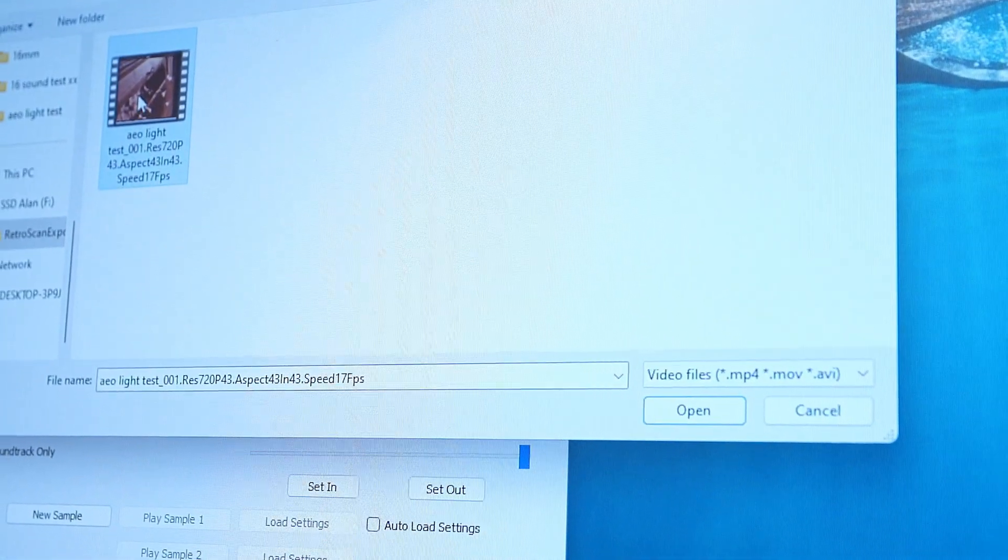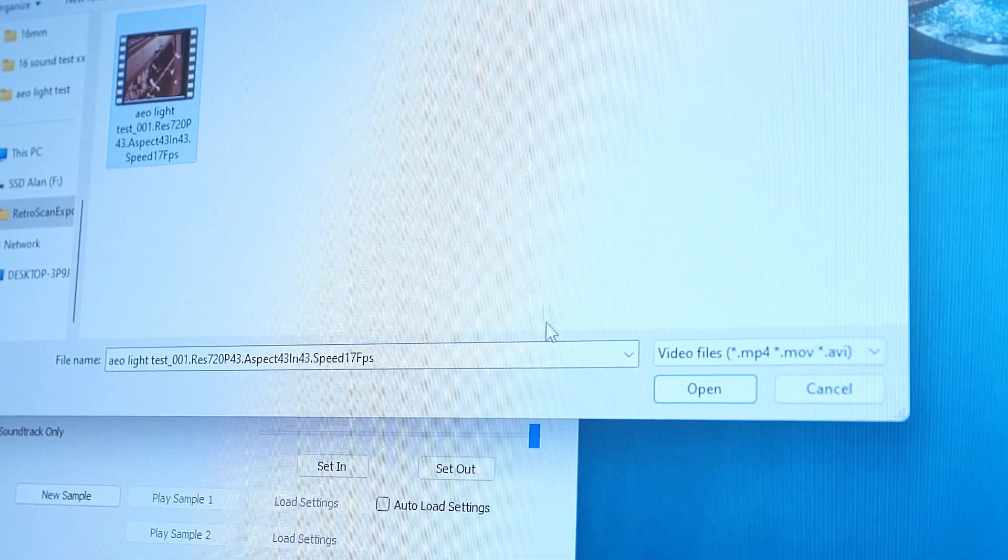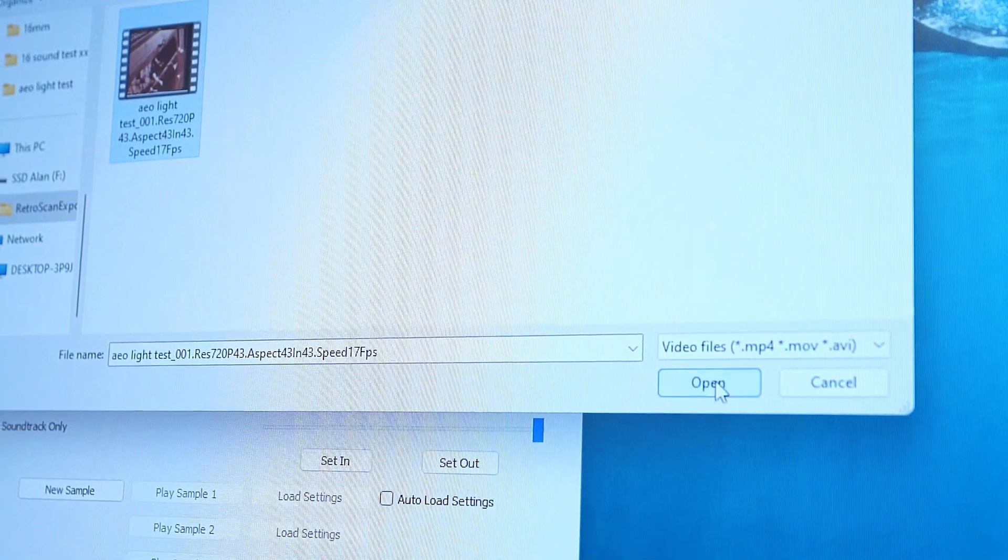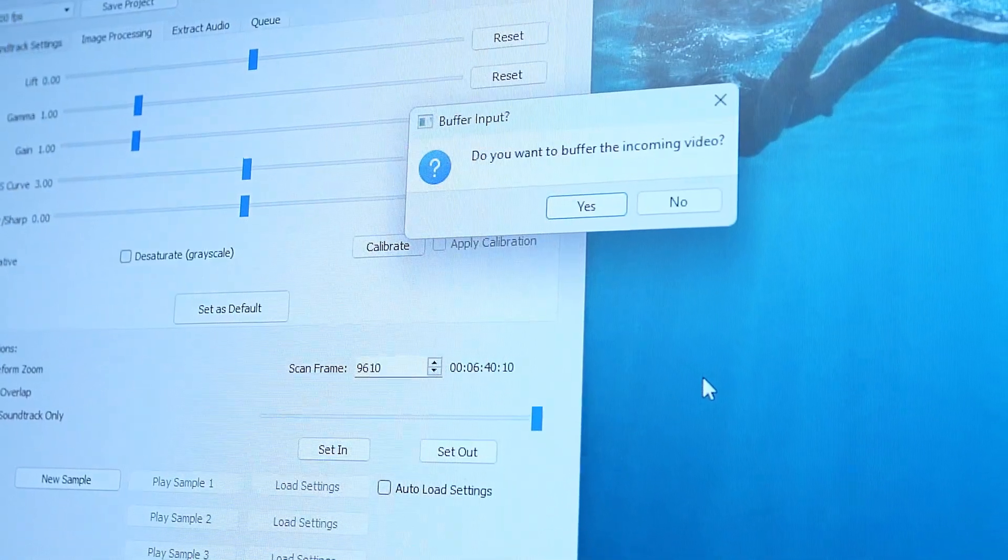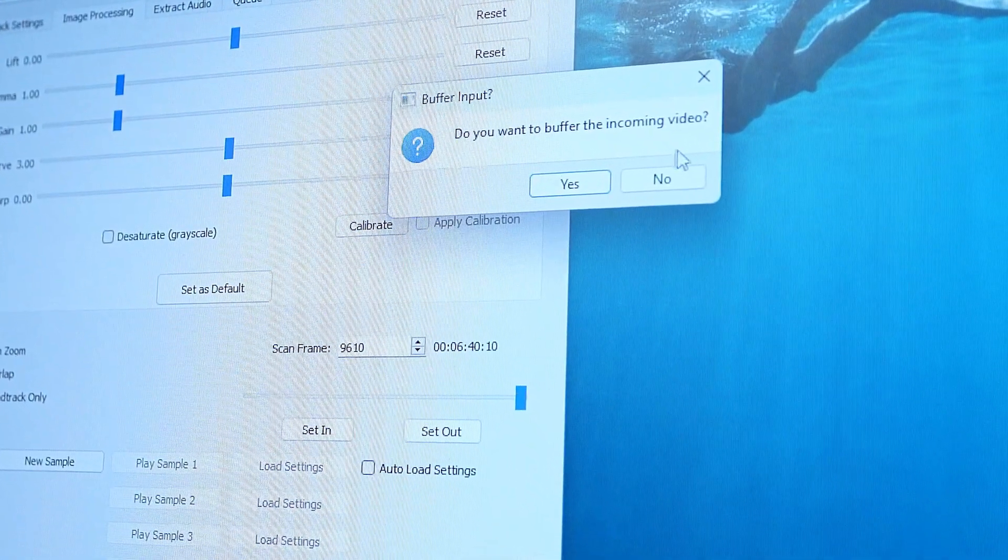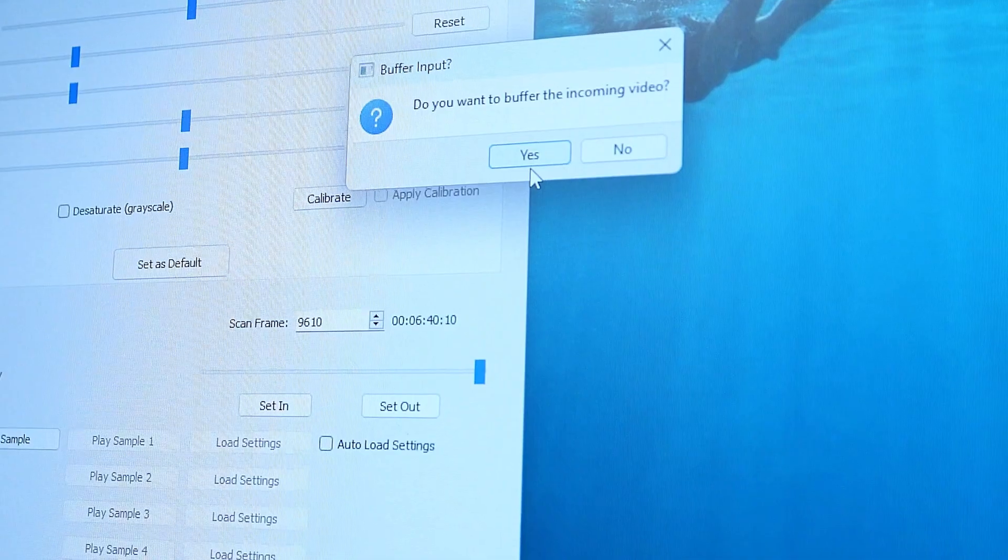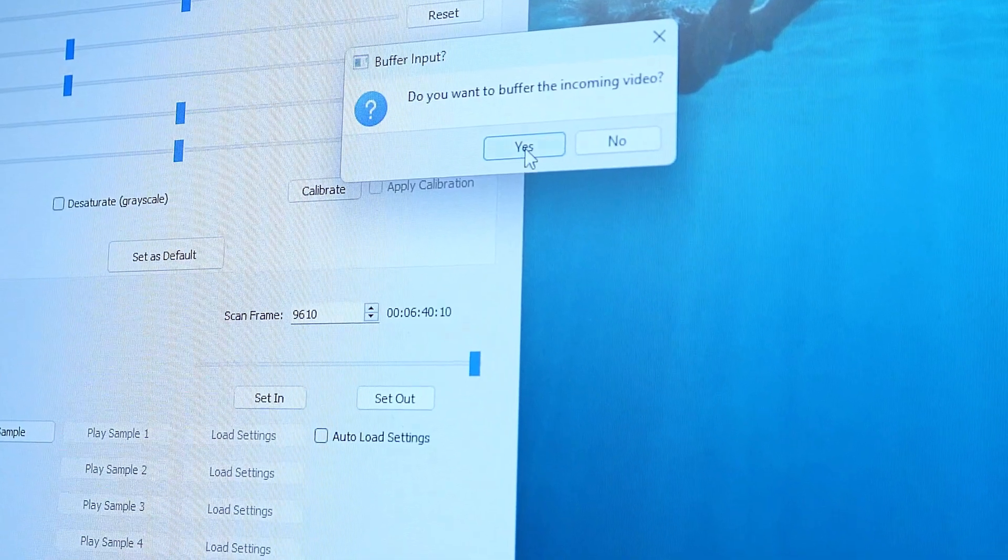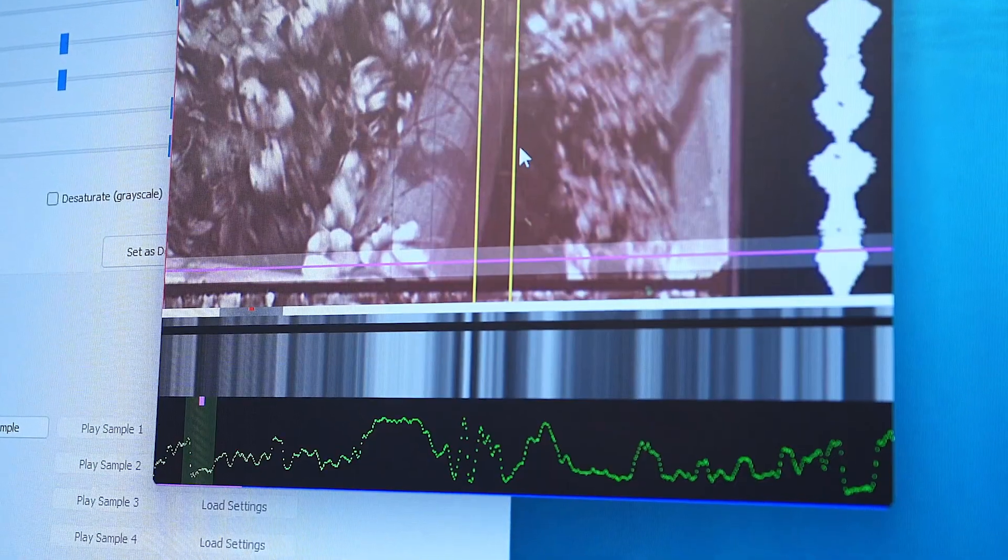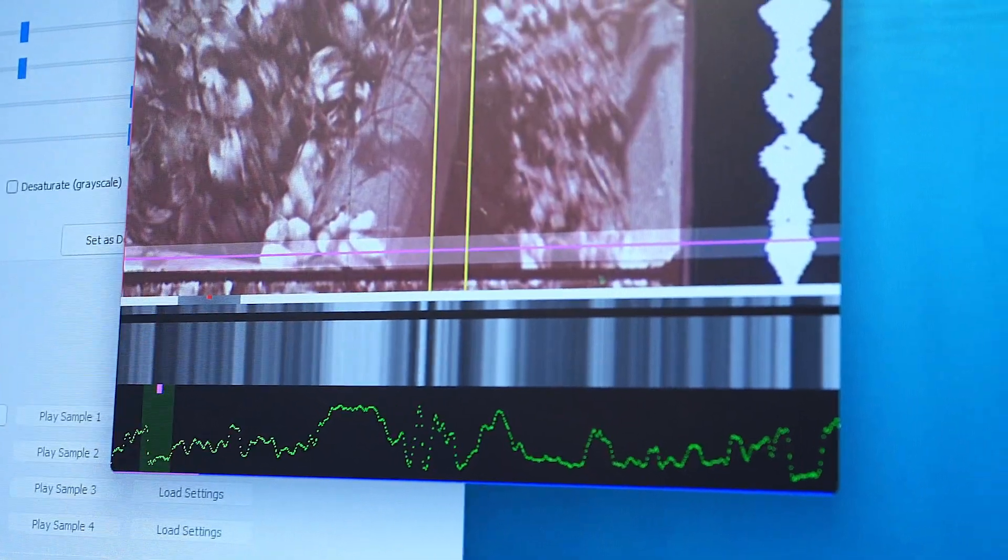that, and we highlight it, and we open it. It's going to say, do you want to buffer the incoming video? Yes, we do. Buffer it, and there it is.